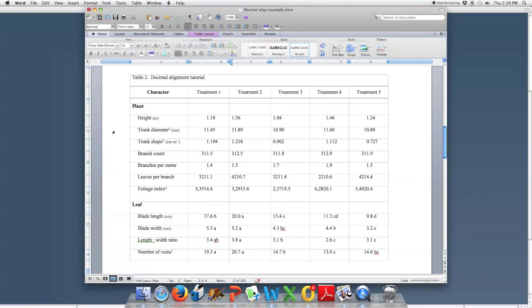I'm sure the PC versions have similar ways of turning those rulers on and off, but they may be hidden with the new app-like style of controls. They will have things that are similar. I've seen on the PC that this icon for the tabs is very small, but if the rulers are turned on, it does show there.